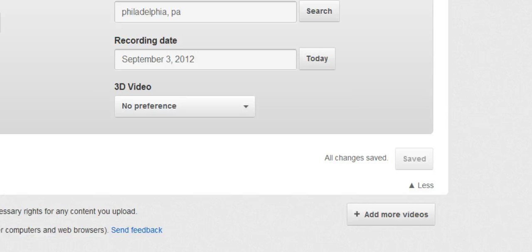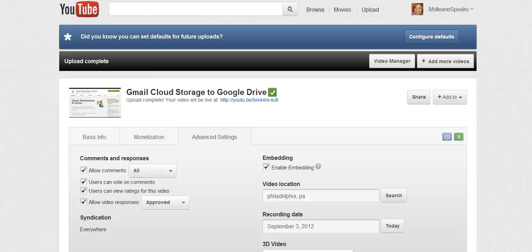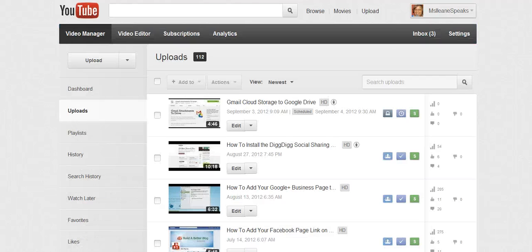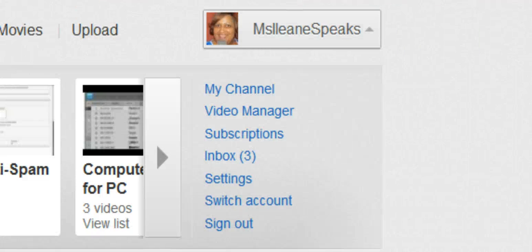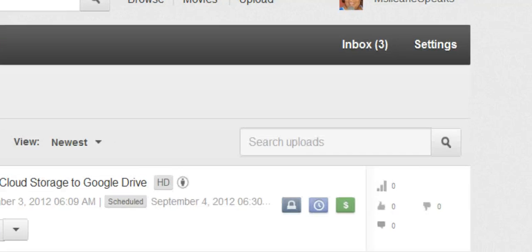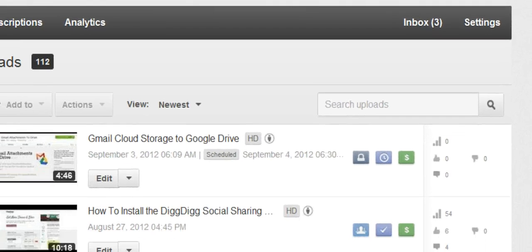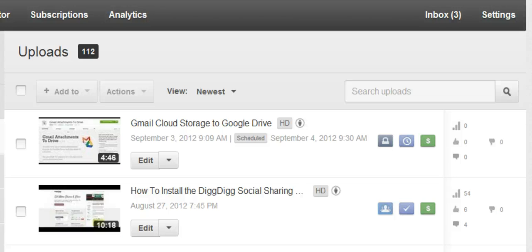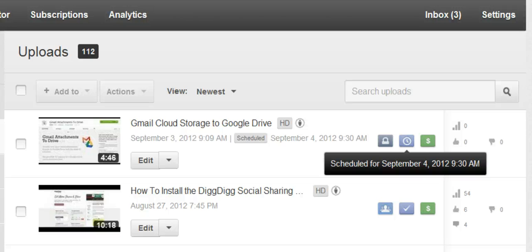But just double check this area right here and make sure that it's saved. And so now our video is scheduled. We come over to our video manager. And we'll see that the video is there. Right now it's marked as private. You'll see here it says that it's scheduled. Also if you scroll over here it tells you the date and the time that it's scheduled for.